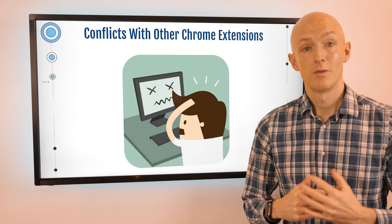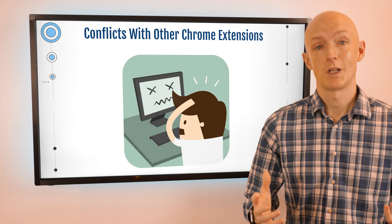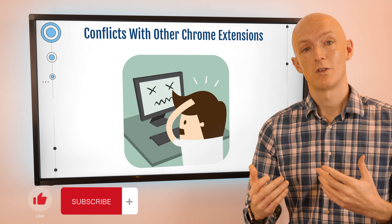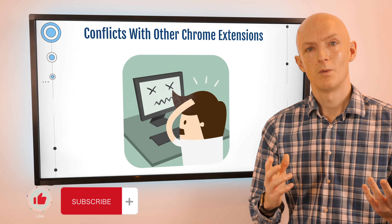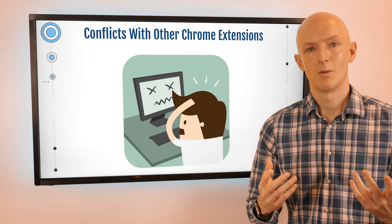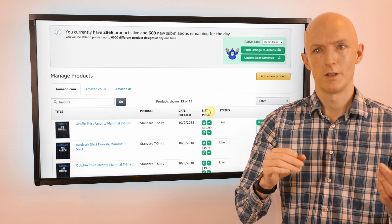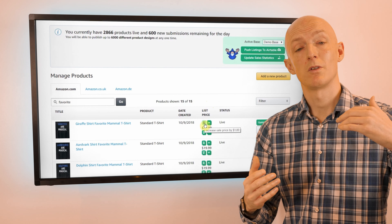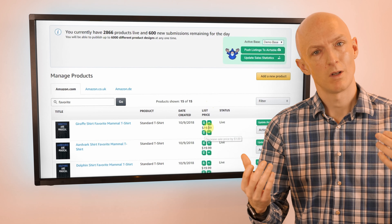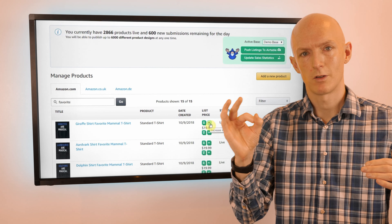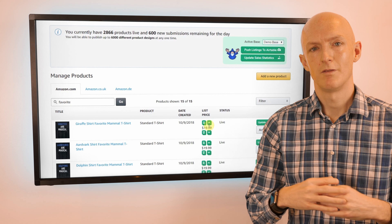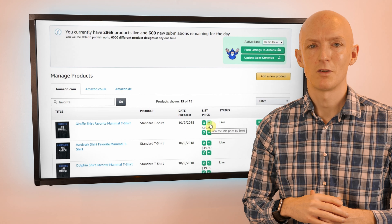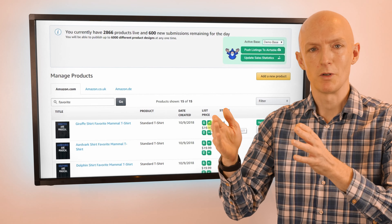Drawback number five is conflicts with other extensions. Chrome extensions can often conflict with each other, especially if they're trying to do similar things. One of my extensions would pull in some data and append it at the end of a row on a table, but there was another extension doing something similar and also putting its content at the end of that table, and eventually I had to reach out to the developer of that extension to work together on a solution.